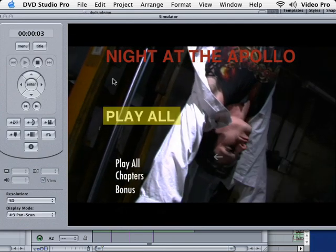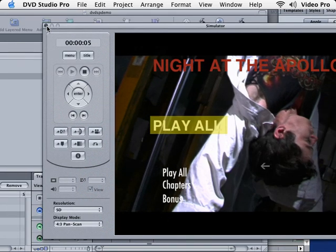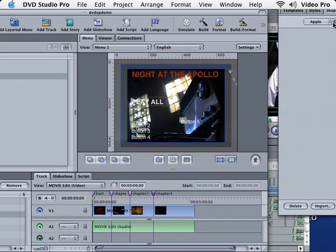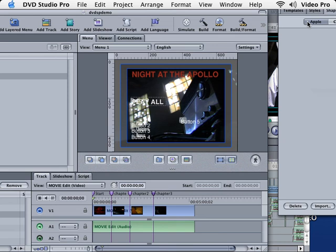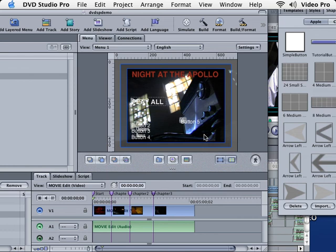Okay, so that's how you drag basic buttons out of the library. You also have a custom button area where you can actually save your own buttons and access them right here. Alright, that concludes this quick little tutorial on dragging and using the buttons inside of the DVD Studio Pro library.